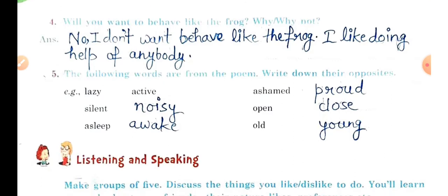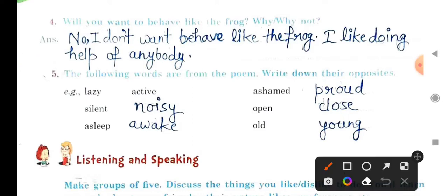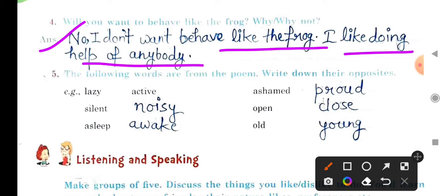Question: Would you want to behave like the frog? Why or why not? Answer: I don't want to behave like the frog because I like to help others and I want to help anyone who needs it.